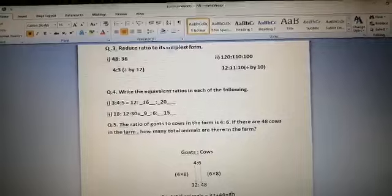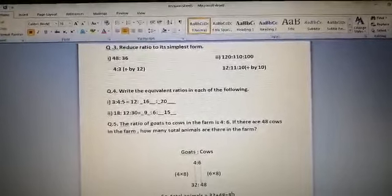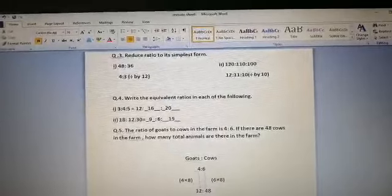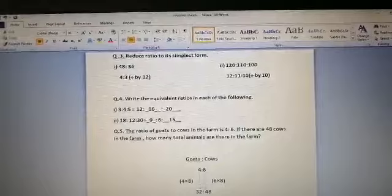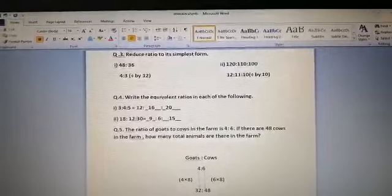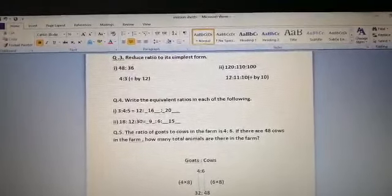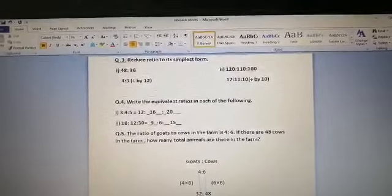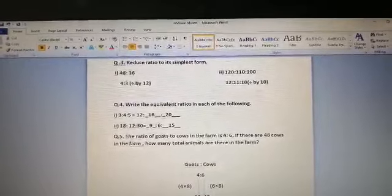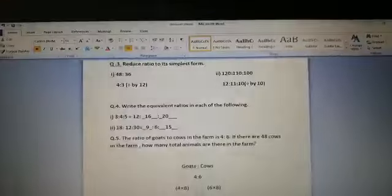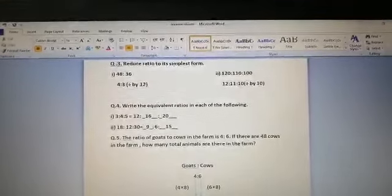Question number 3: reduce the ratio to its simplest form. The first one is 48:36. Dividing both by 12 — since 12 × 4 = 48 and 12 × 3 = 36 — gives the simplest form 4:3. The second part is 120:110:100. Dividing by 10 gives 12:11:10, which is the simplest form.